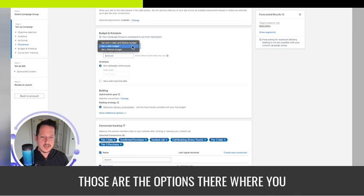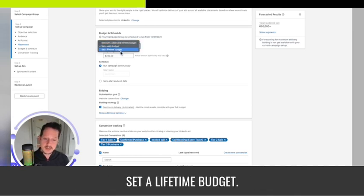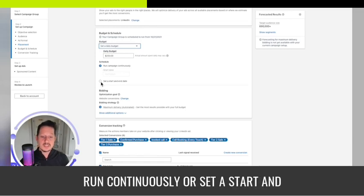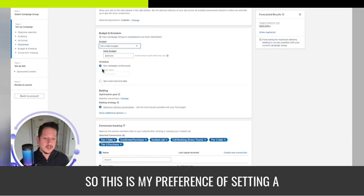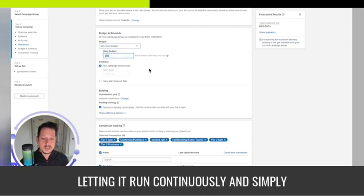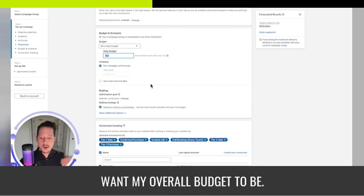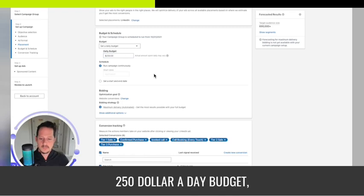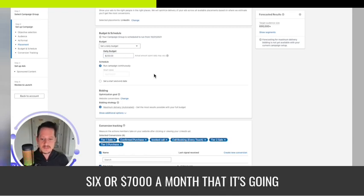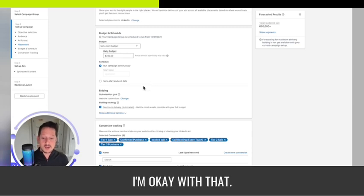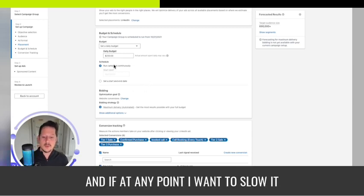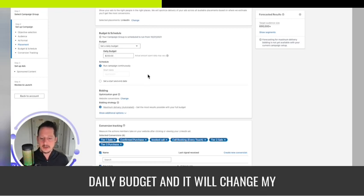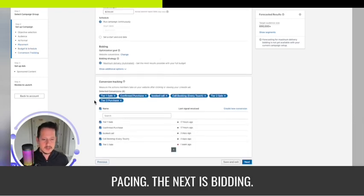Those are the options: daily and lifetime, set a daily budget, set a lifetime budget. You can run continuously or set a start and end date. My preference is setting a daily budget, letting it run continuously, and monitoring and calculating what I want my overall budget to be. With a $250 a day budget, that's six or seven thousand dollars a month, and if I want to slow it down I can change the daily budget.